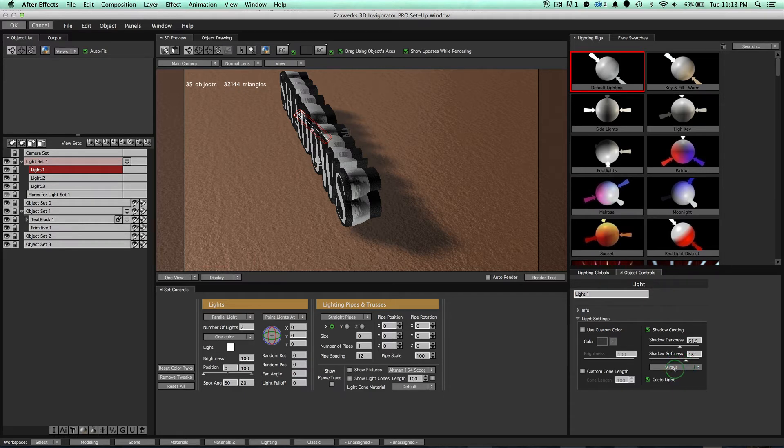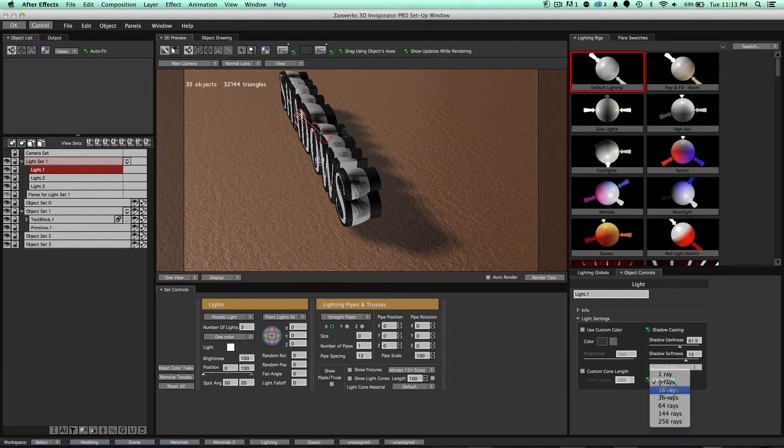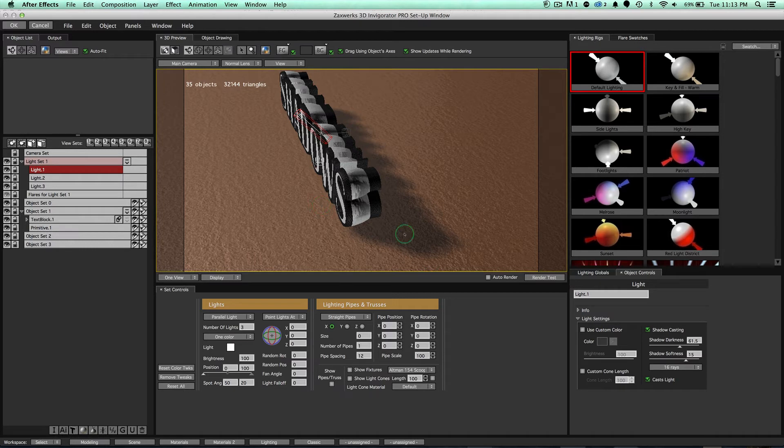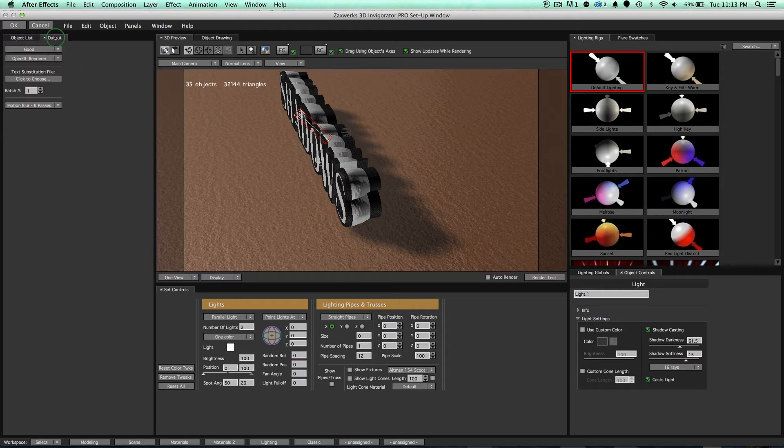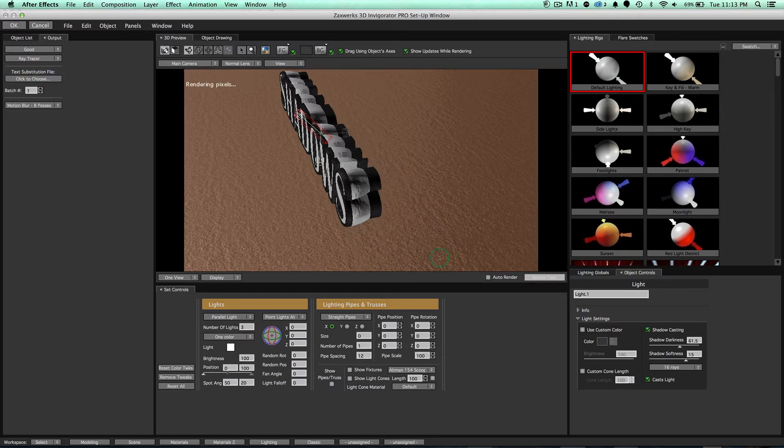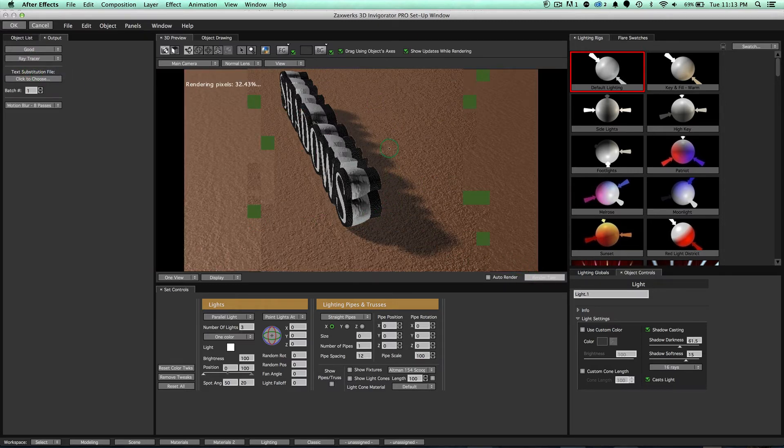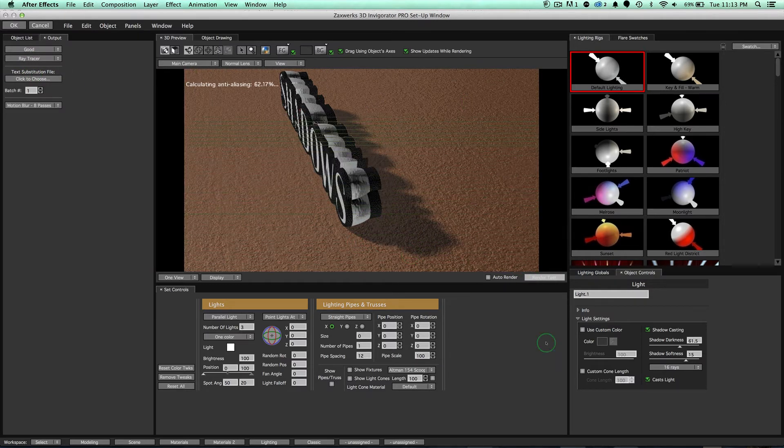And also, this nine rays right here, what this is, this is for ray trace renderer only. And so if I set something like 16 rays, notice we're not seeing any difference in here. However, if I come here to my output, change my renderer over to ray tracer, and click on render test, we're going to get some nicer looking shadows throughout our scene, the higher amount of rays we go to.